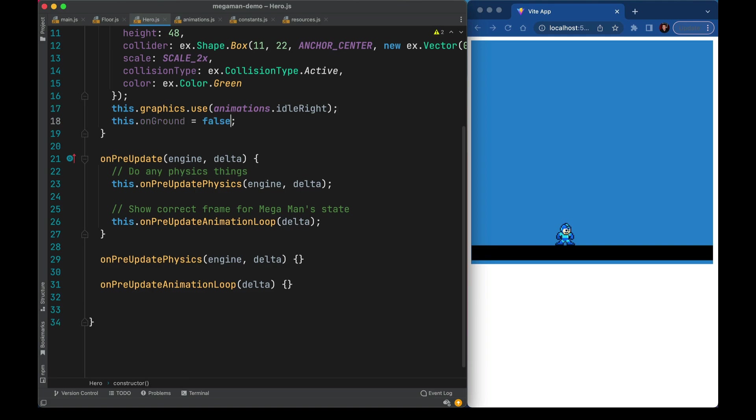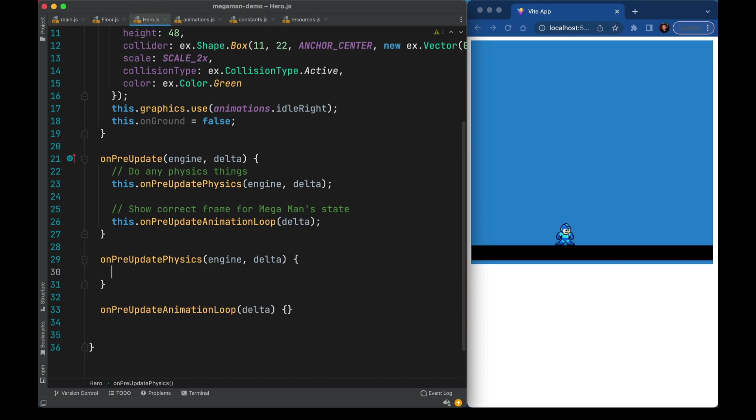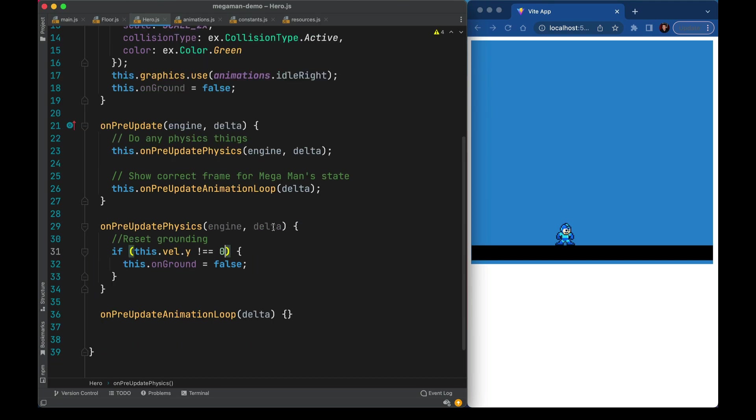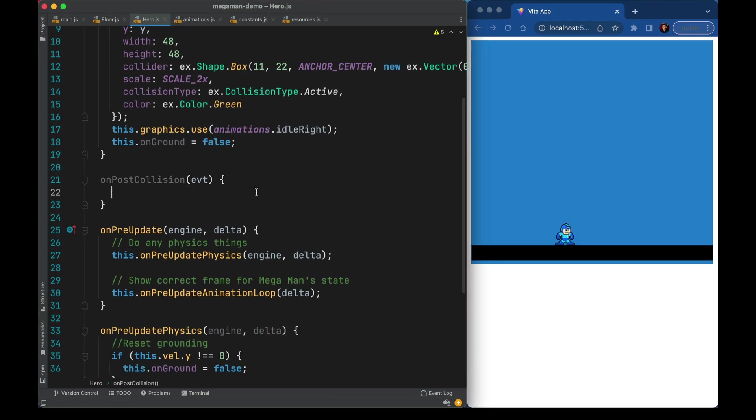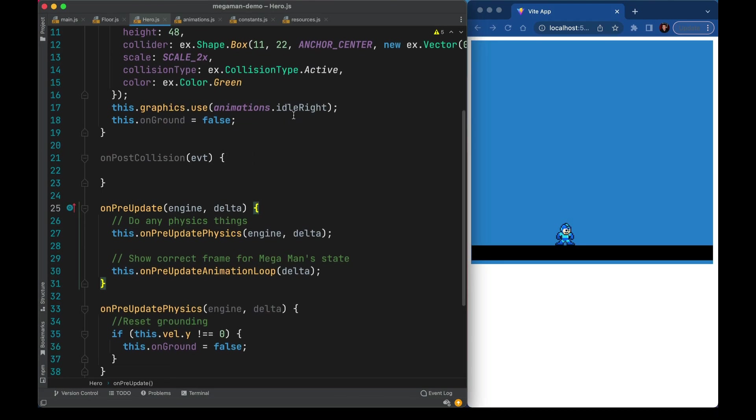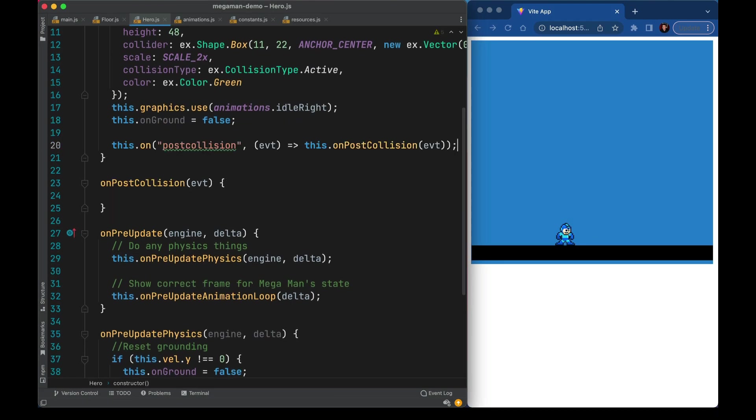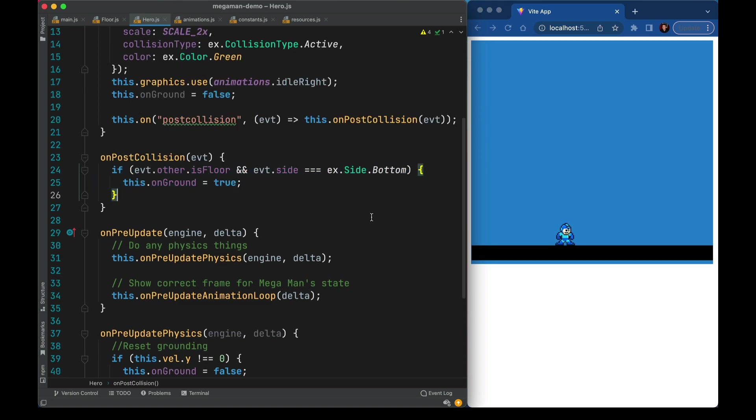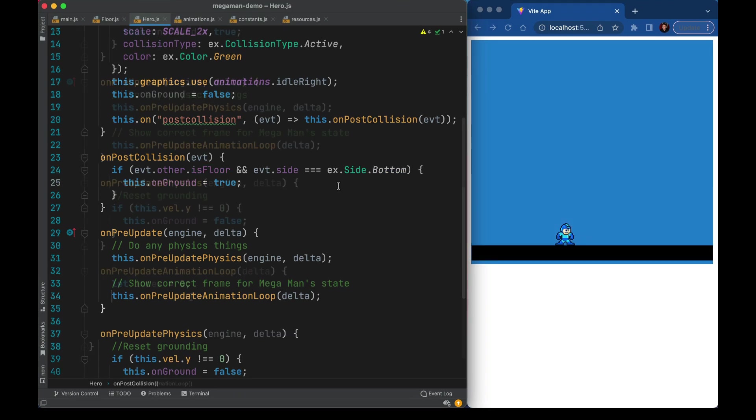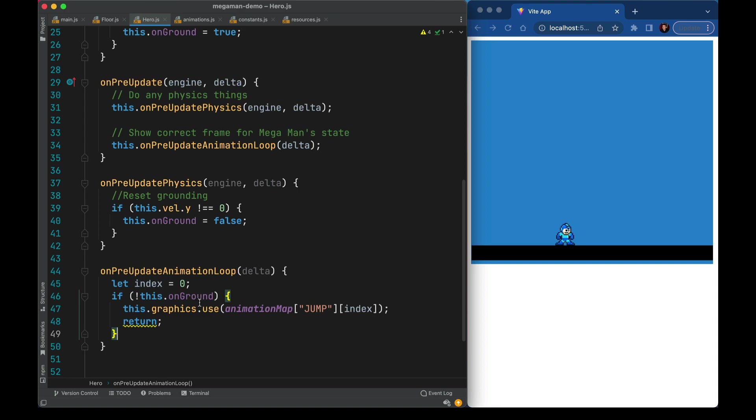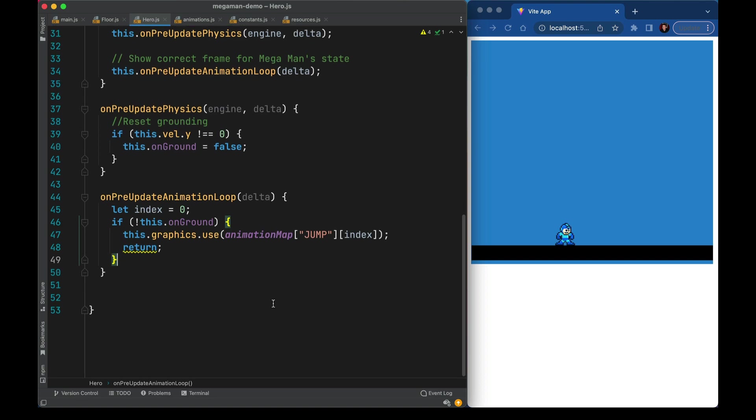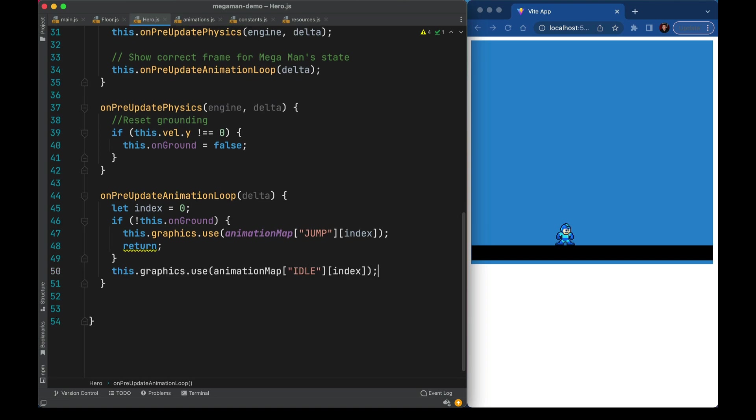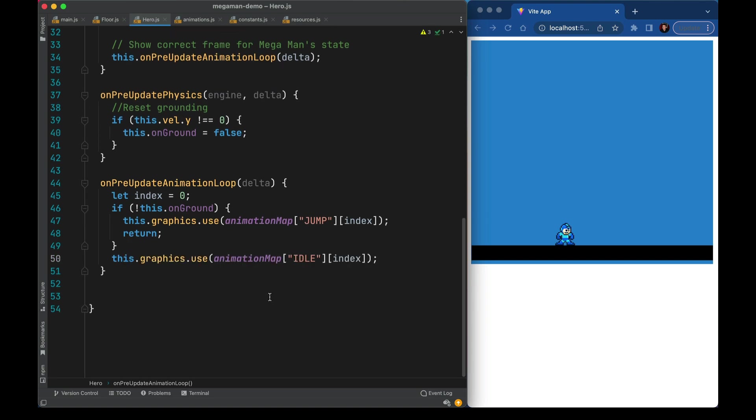We'll add a flag to know if we're on the ground or not. We can update that flag in our physics process. If we are suddenly moving in the y-axis we know that we're not on the ground. We'll make a method for handling collisions. We'll hook into PostCollision and check if we just collided with the floor on the bottom. And if that happened now we know we're on the ground. In our animation code we can check if we're not on the ground. And if so we want to show the jump frame at index 0. And if that's not true we can go ahead and assume the idle pose.